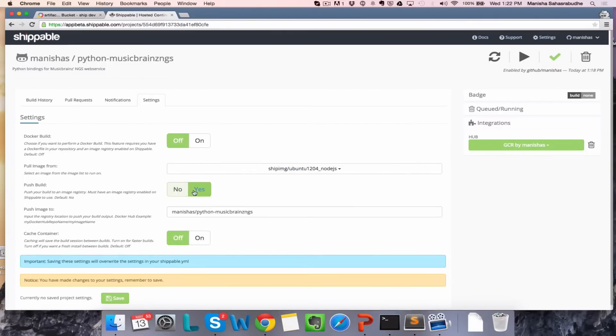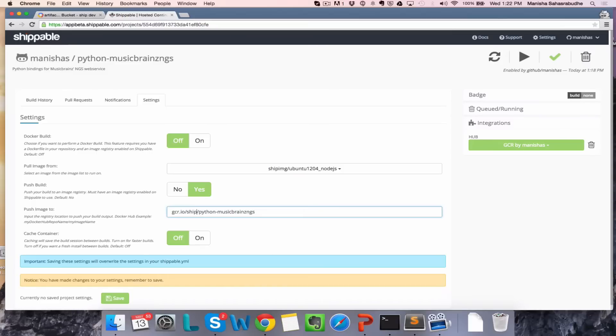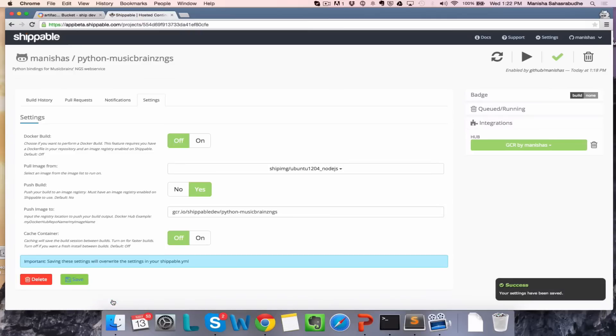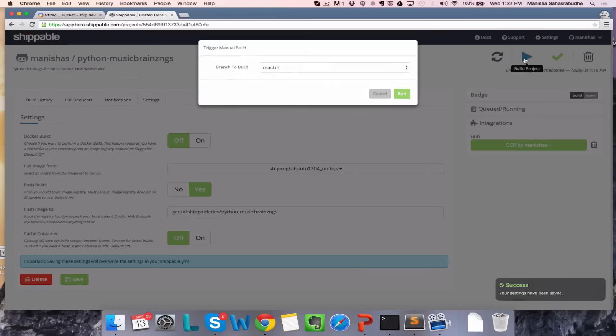If you want to push your image after continuous integration to GCR, select Yes for Push Build and enter your image path. The format should be GCR.io slash project ID on Google platform slash image name. Click Save.